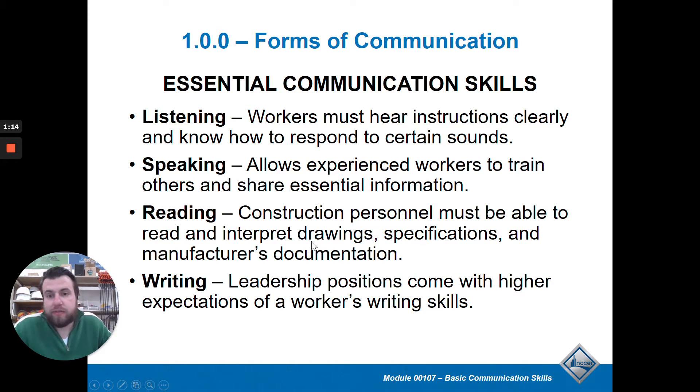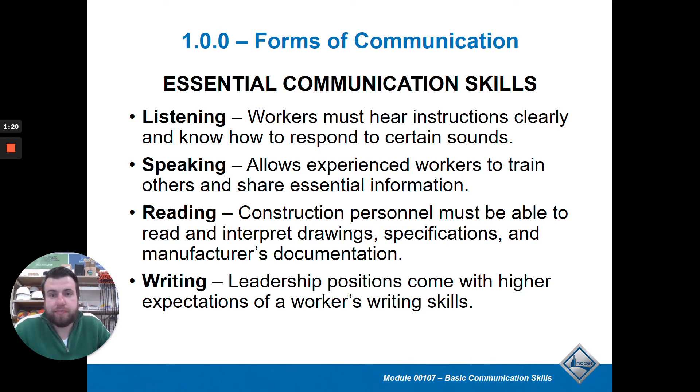The essential skills they want you to have are: listen well, speak well, read well, and write well — all are important parts of communication.